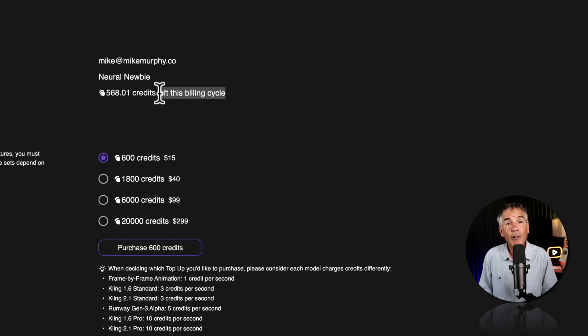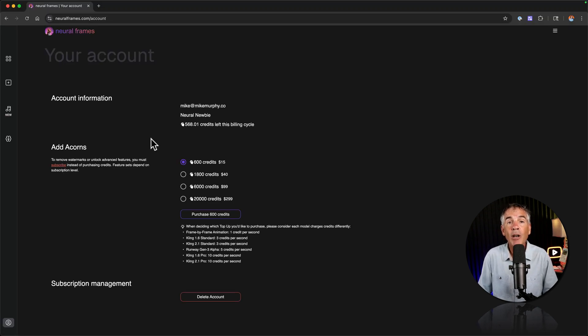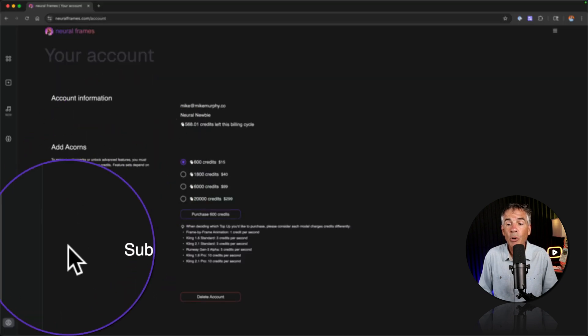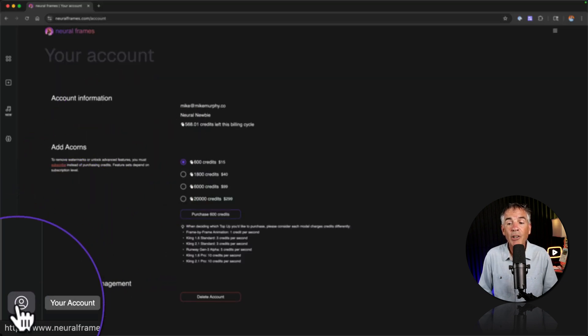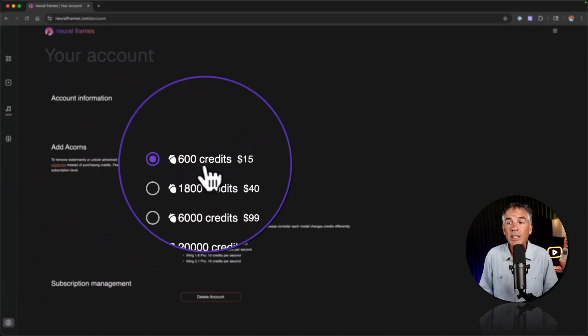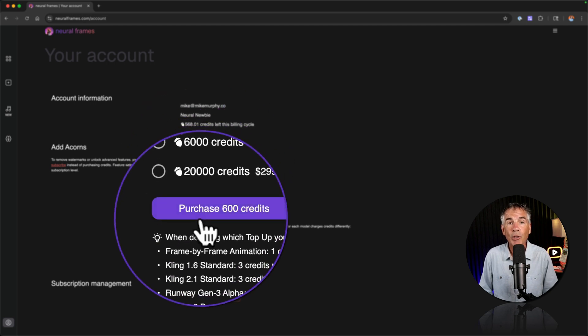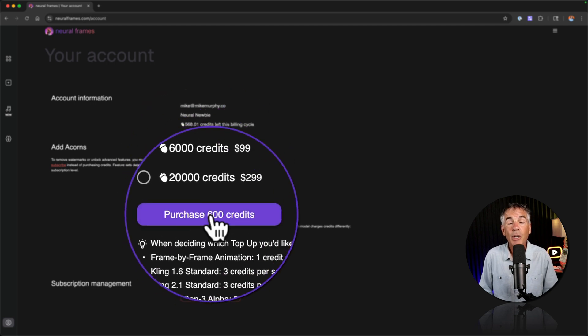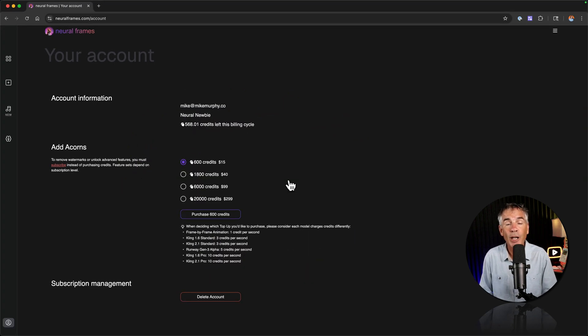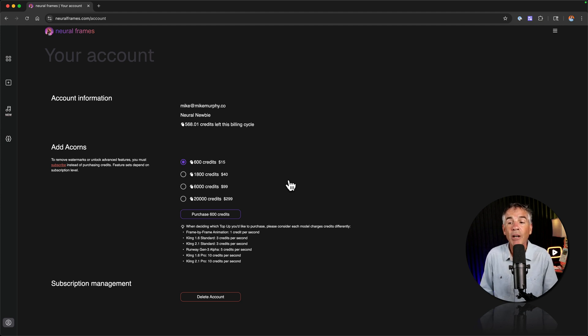You will get some free credits or acorns as they're referred to on Neuroframes when you create your account. If you run out of credits and you want to purchase some additional a la carte, you can do so by clicking on your account icon in the lower left corner. Then you can just select a credit amount and choose purchase.